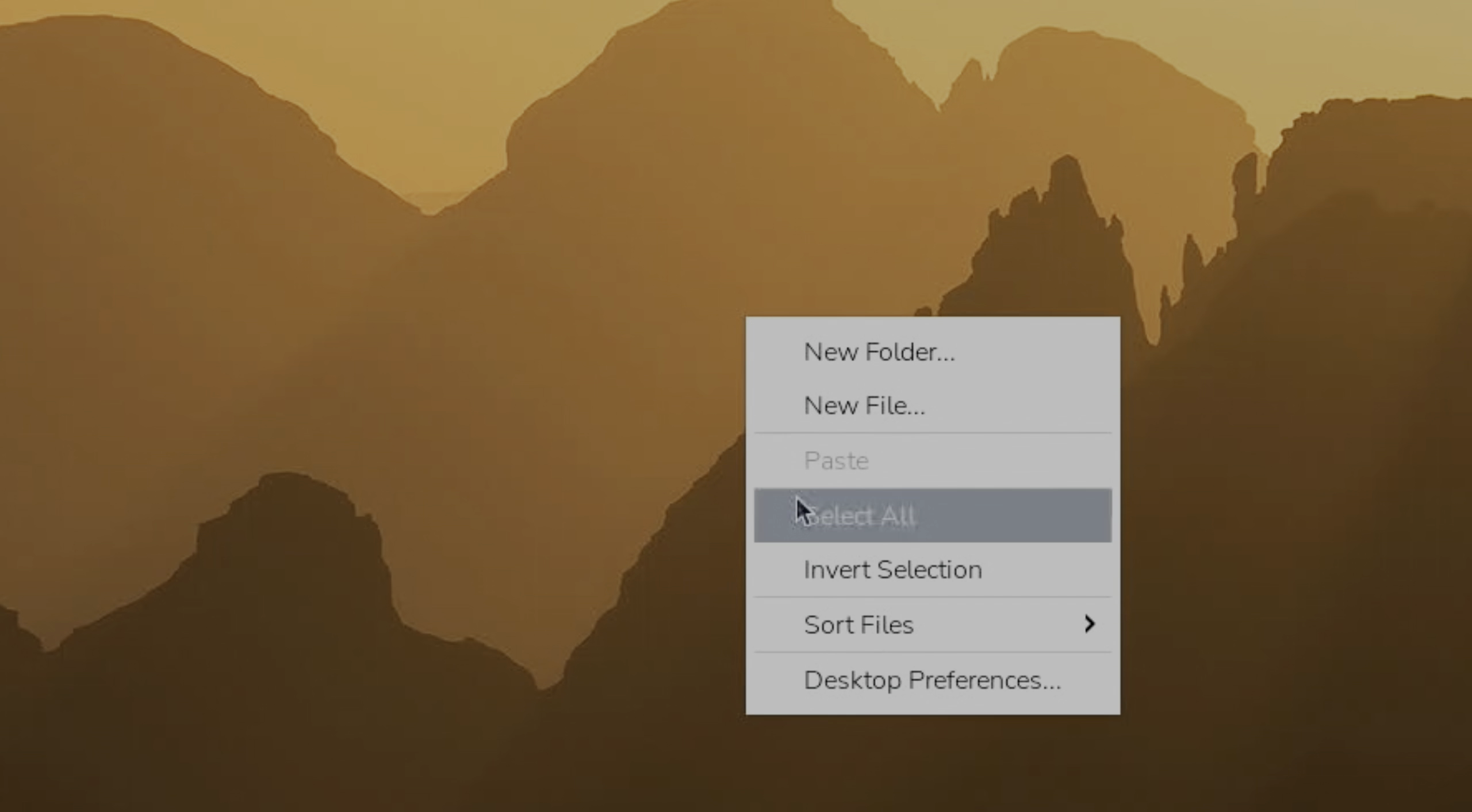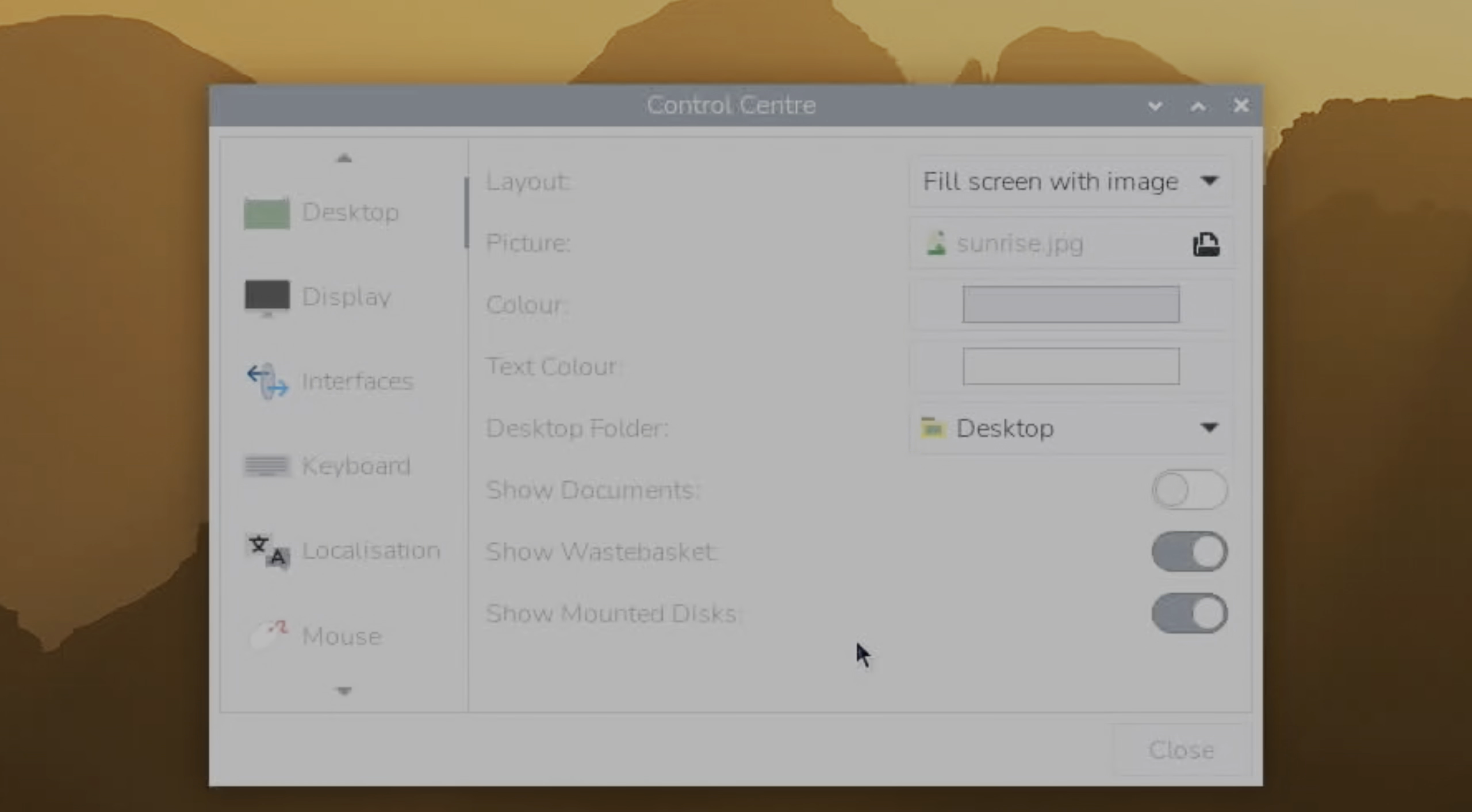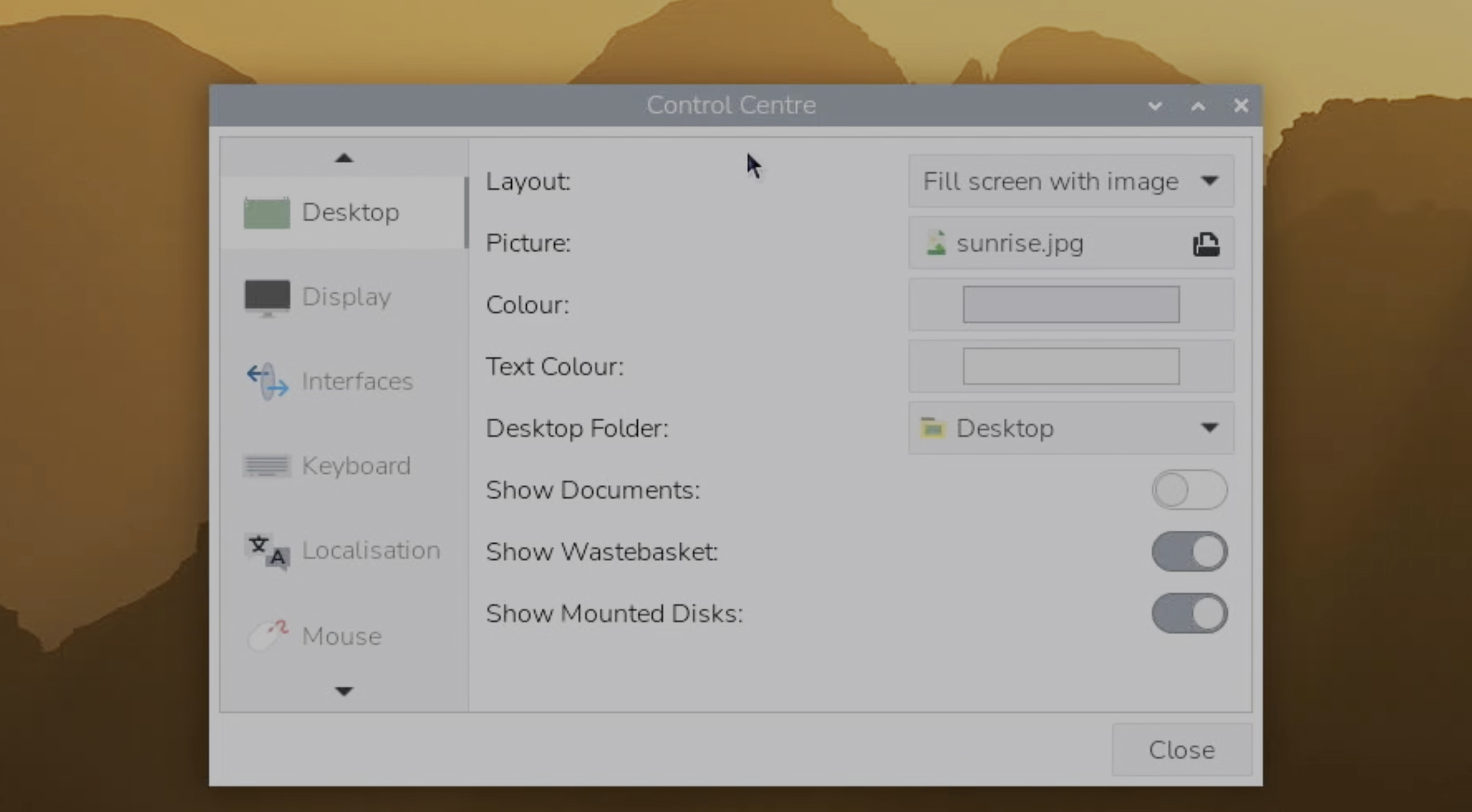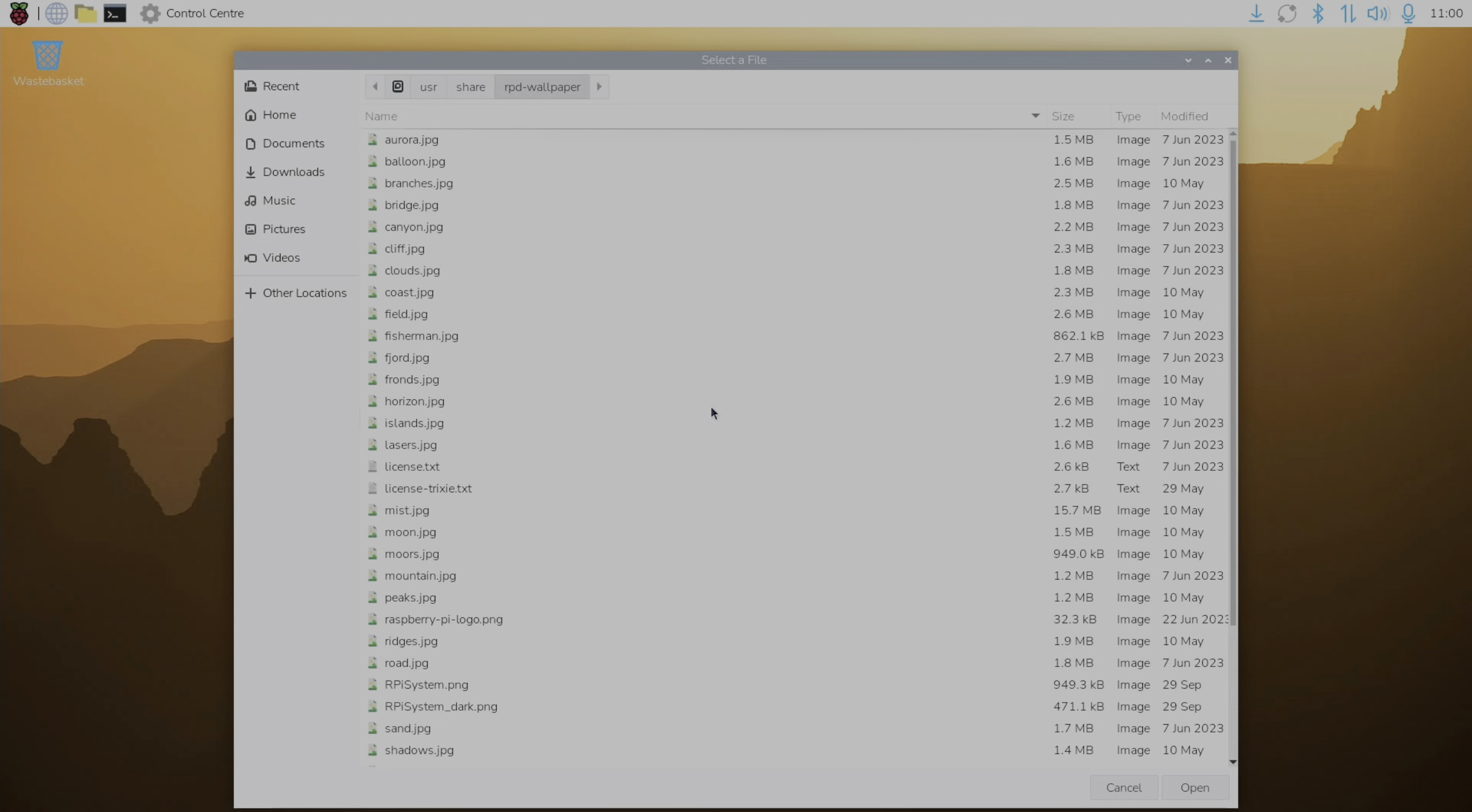And also if we right click and do desktop preferences, it also comes up with that control center. And here we can find the new wallpapers. So you can see we've got sunrise here, which is the new default one. But there's also some others that have popped up.